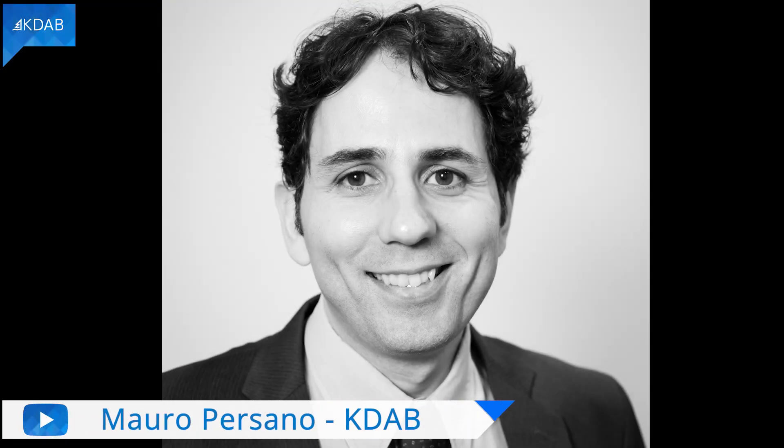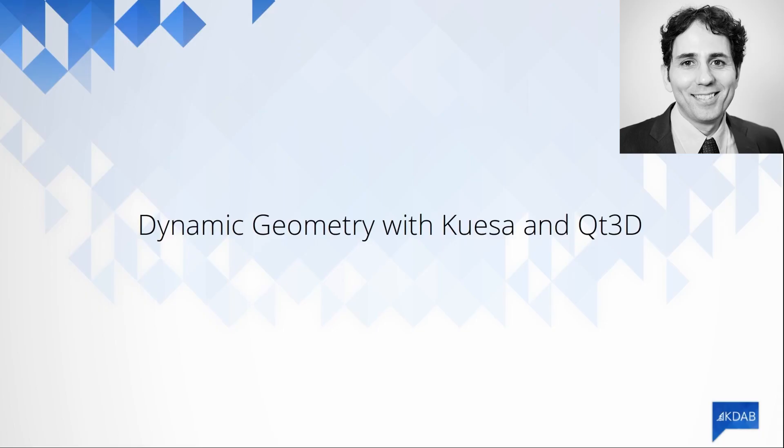Hi, I'm Mauro, and today I want to talk about how you can add dynamic geometry to Quesa Scene. Quesa allows you to easily import animated scenes created in 3D software like Blender or Maya into your application. But sometimes, just displaying a predefined scene is not enough. In a more complex application, sometimes you may want to combine your imported scene with geometry created dynamically in your code.